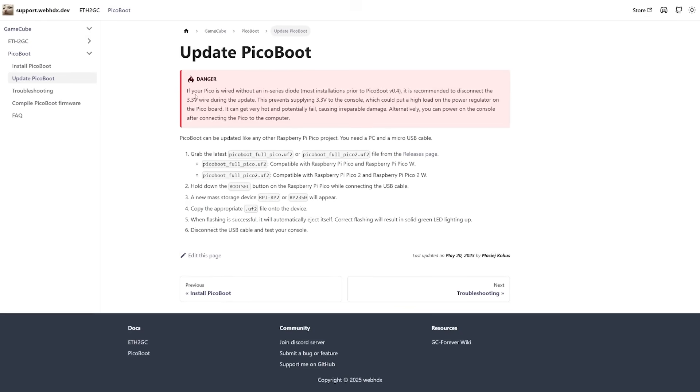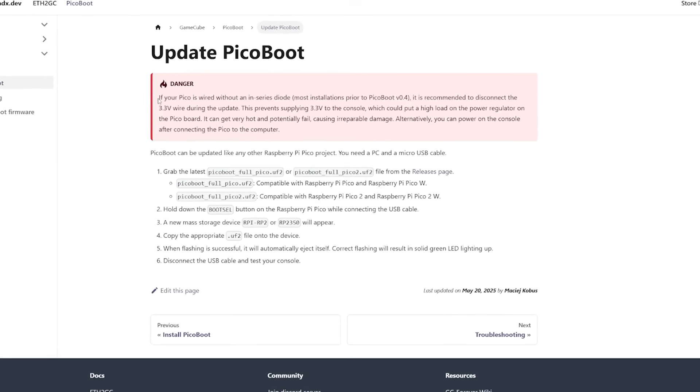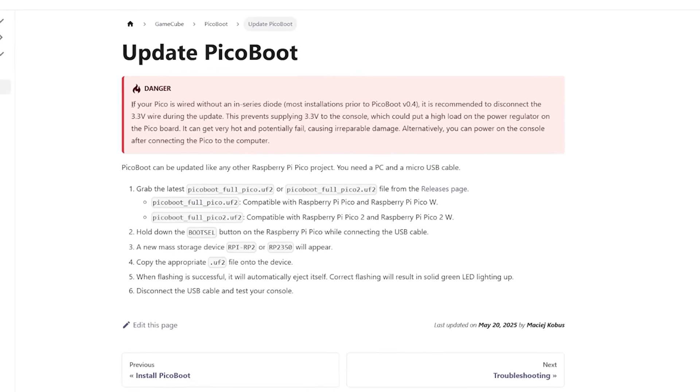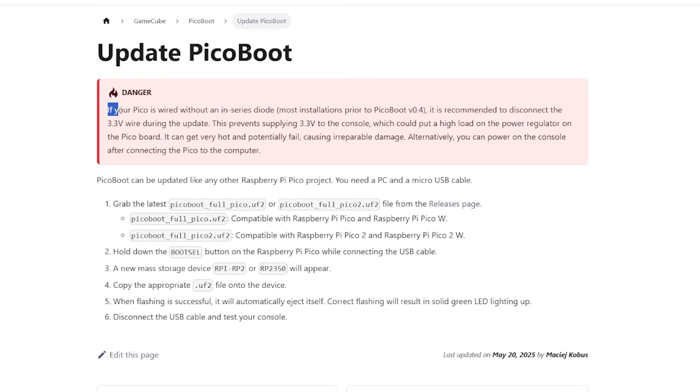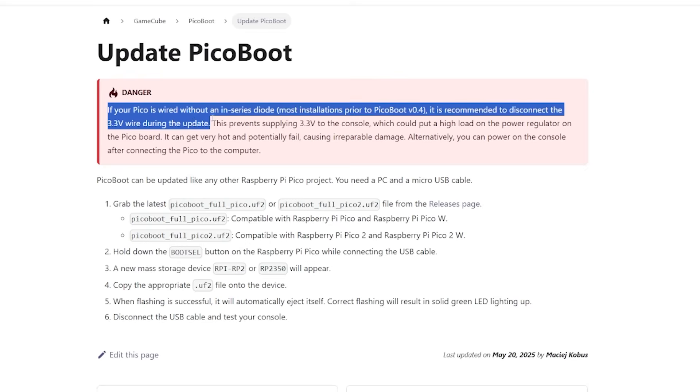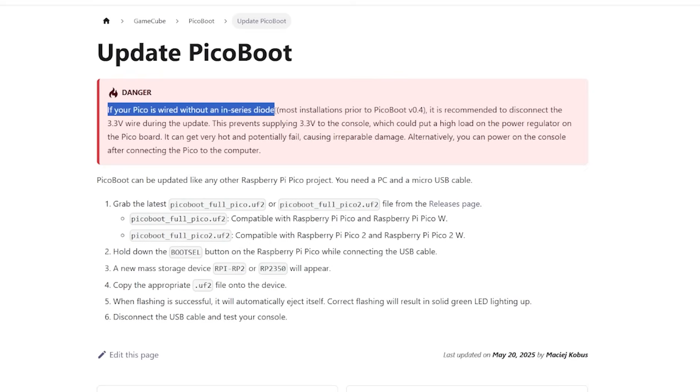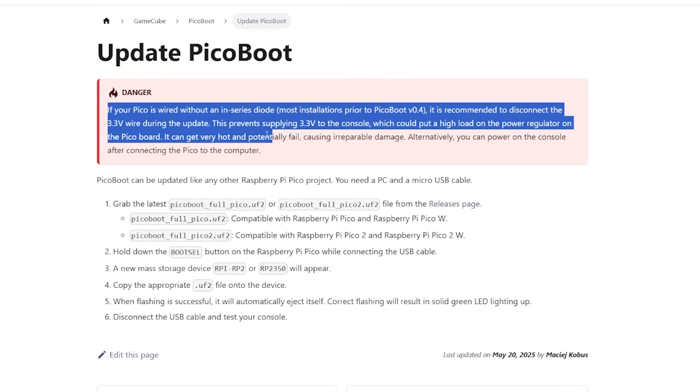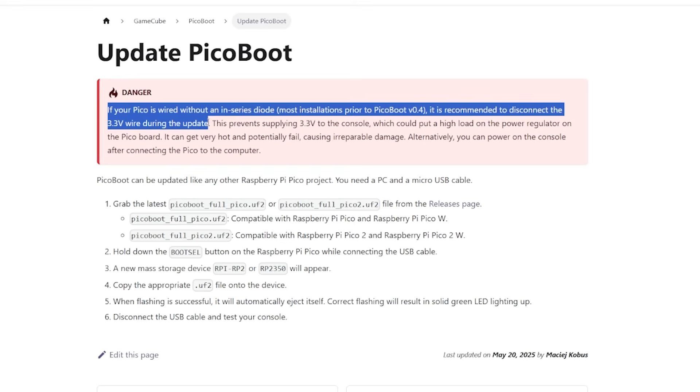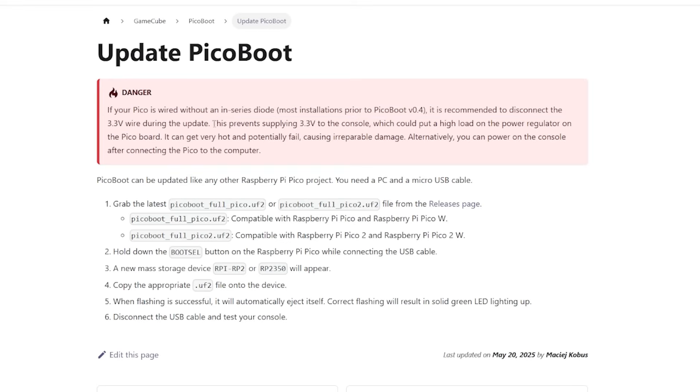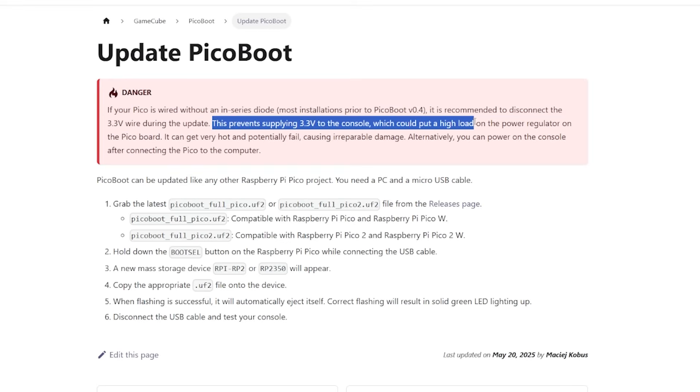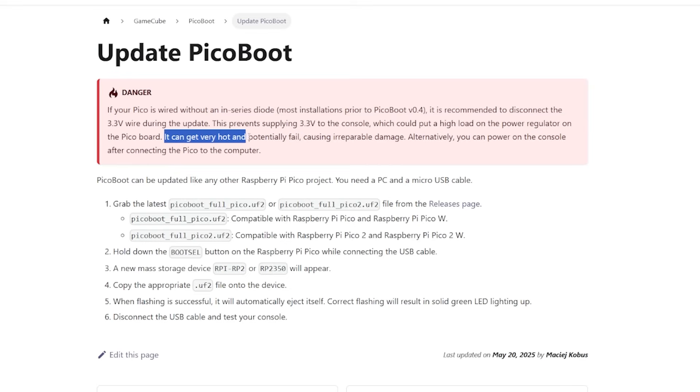Now it even states here the reason why we're doing this. It states: if your Pico is wired without an N-series diode, most installations prior to 0.4, it is recommended to disconnect the 3.3 volt wire during the update. This prevents supplying 3.3 volts to the console, which could put a high load on the power regulator on the Pico board. It can get very hot and potentially fail, causing irreparable damage.